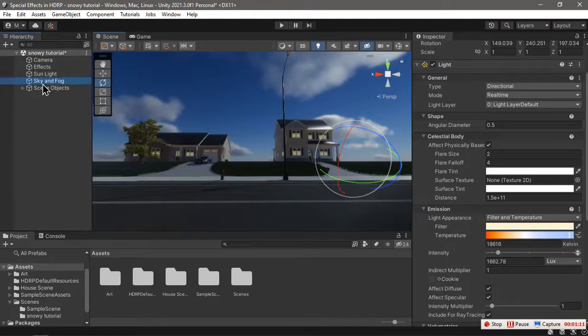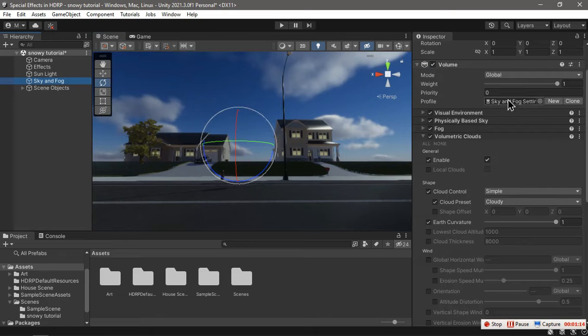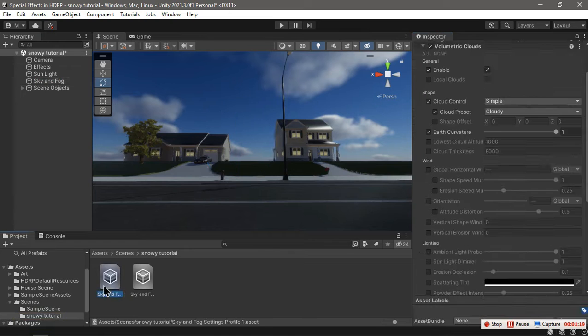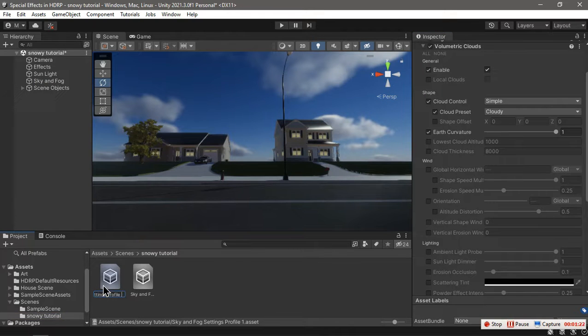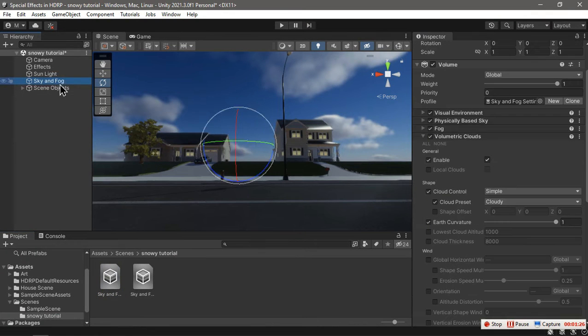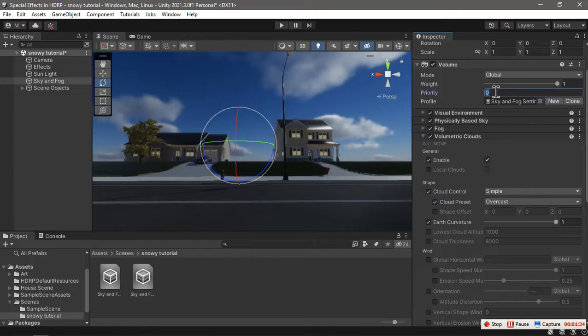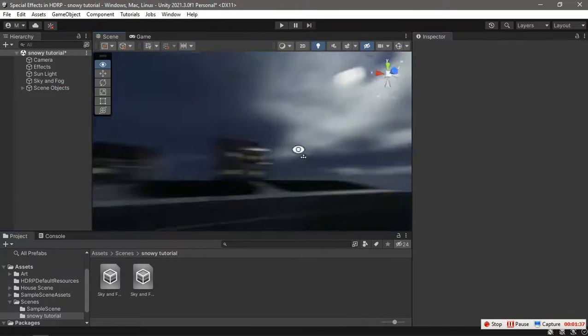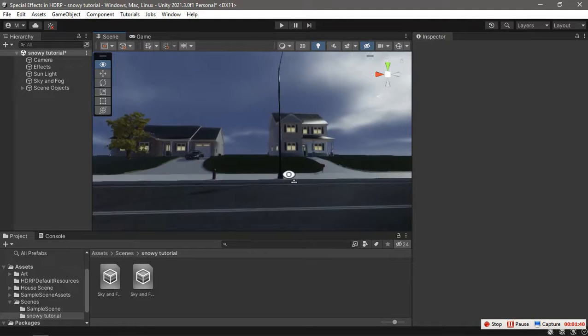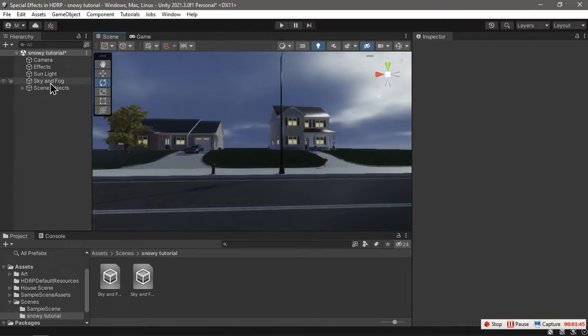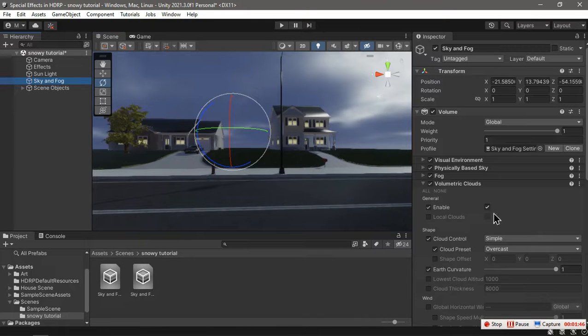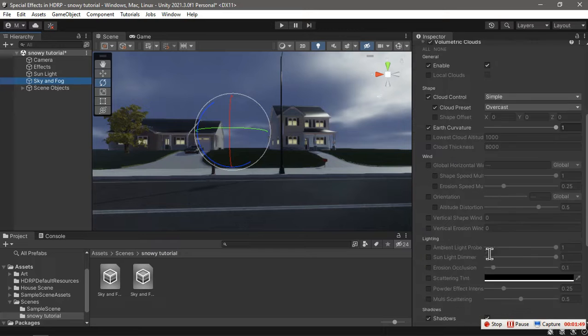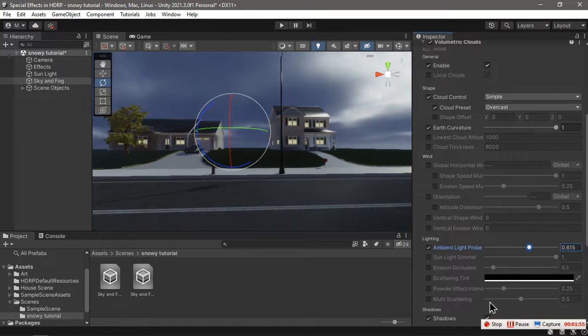Here in my sky and fog volume, I'm going to duplicate the profile and rename it to snowy. I'm going to change my clouds preset to be overcast, and that makes it look something like that. If you're using an HDRI sky, you can just change your HDRI to a snowy one and tweak these lighting settings a little bit to make it look like you want it to.